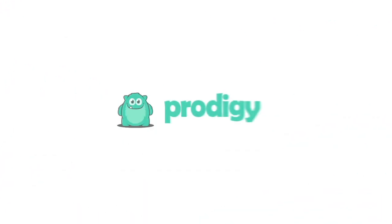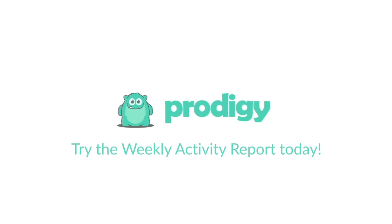For more Prodigy tips and tutorials make sure you subscribe to our channel and click the link in the description below to visit our website. Thanks for watching!